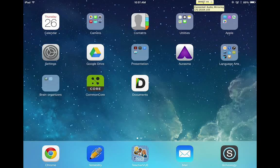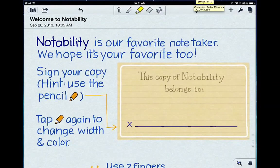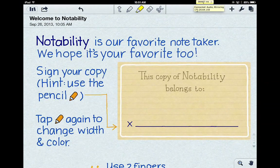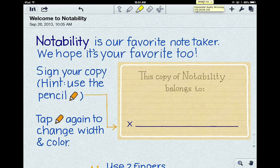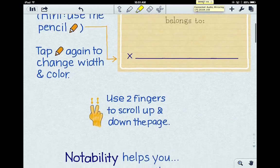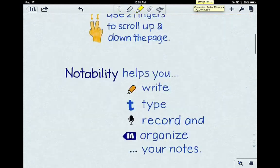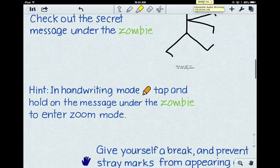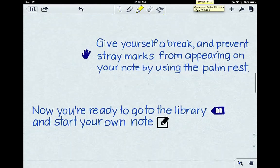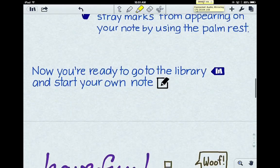Open up our Notability app and it's going to walk you through some of the different pieces and ways to use Notability. I really would recommend that you go through and walk through the whole piece because it's going to tell you all the really cool things that you can do with Notability.